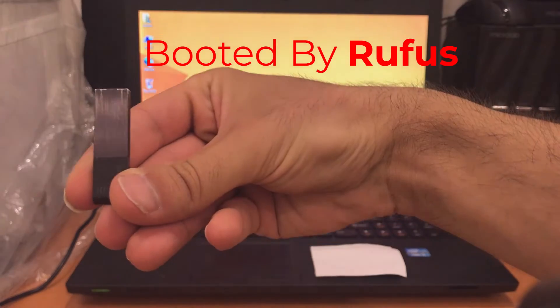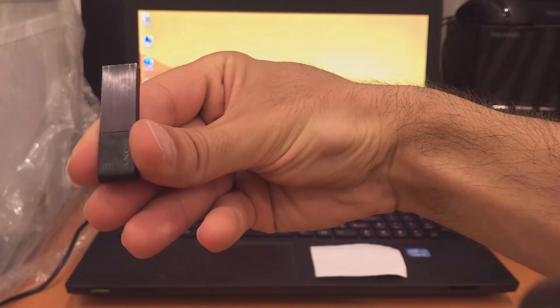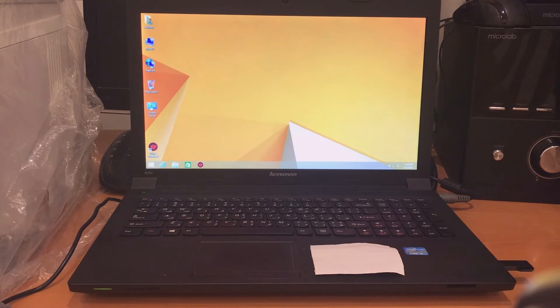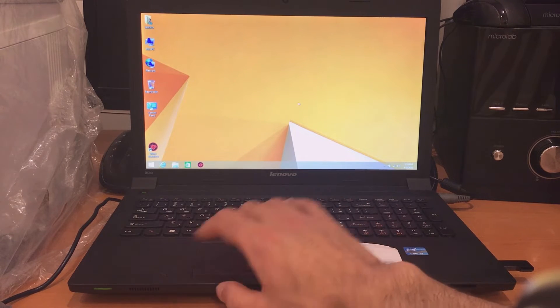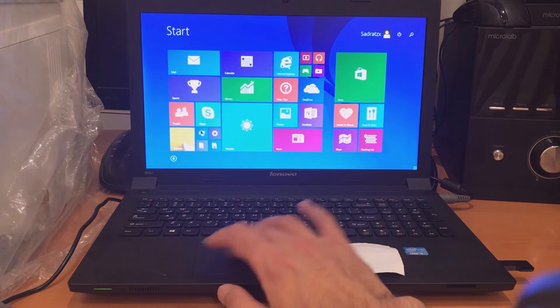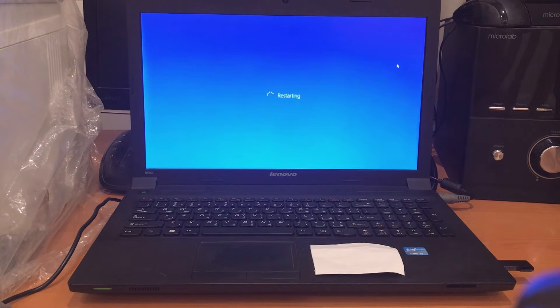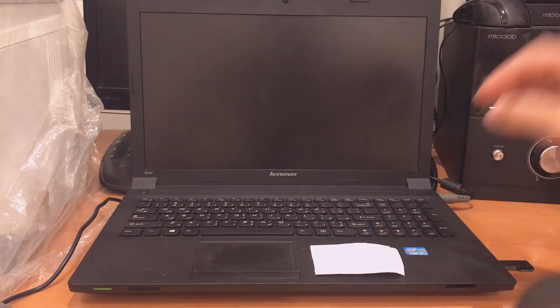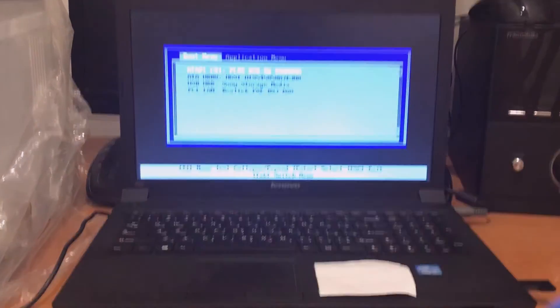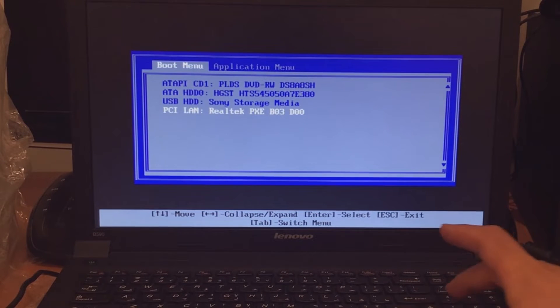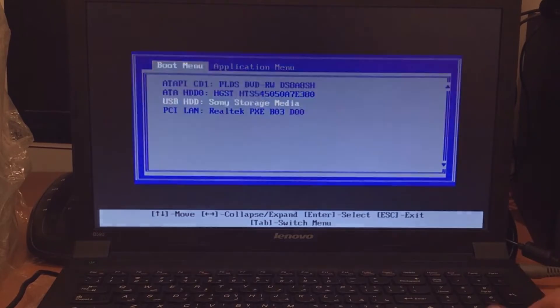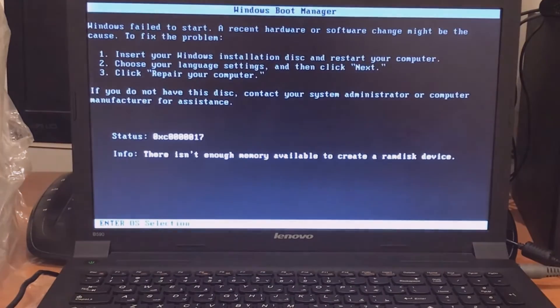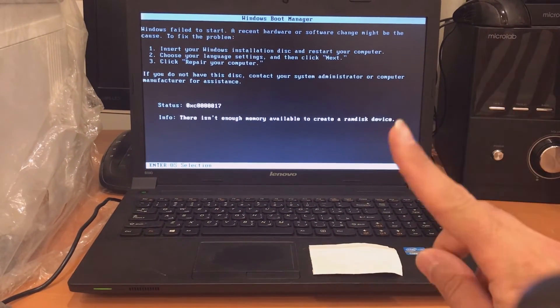First of all I will test the flash which is booted by Rufus software. I will plug it and then restart my system and go to the boot option. Now I will select my flash memory disk Sony Storage Media, click on Enter and again Enter and here you can see again the error. So what is the solution?